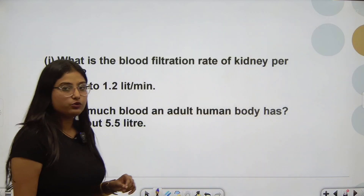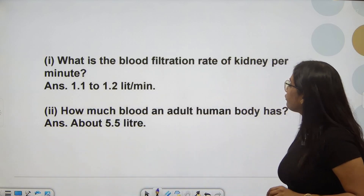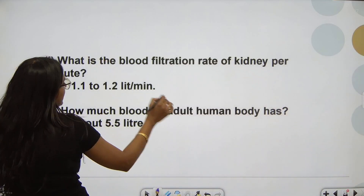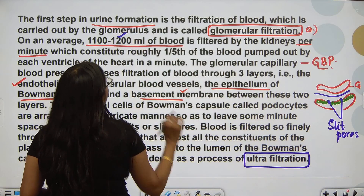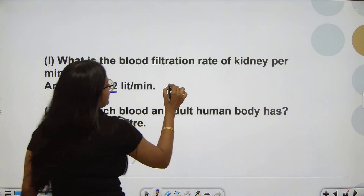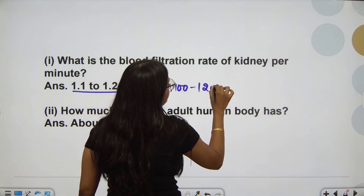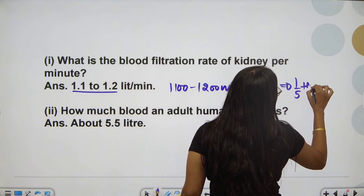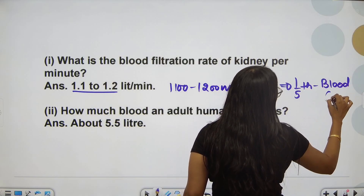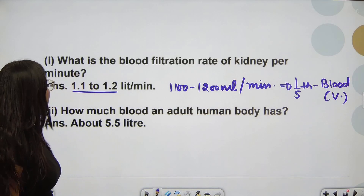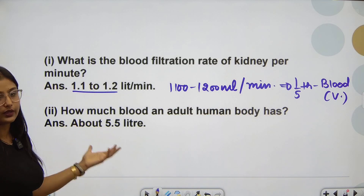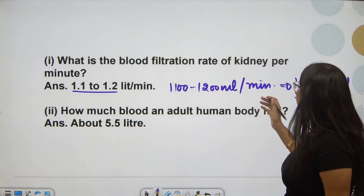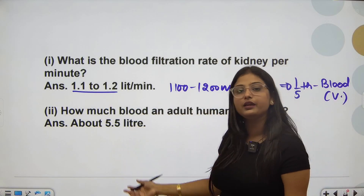Now, based on this, let's answer the case study questions. What is the blood filtration rate of the kidney per minute? We read it in the case study itself: 1100 to 1200 milliliters of blood per minute, which is approximately one-fifth of the blood pumped out by the ventricle. How much blood does an adult human body have? Since 1100–1200 mL is one-fifth, we multiply by 5, which comes out to approximately 5000 mL.